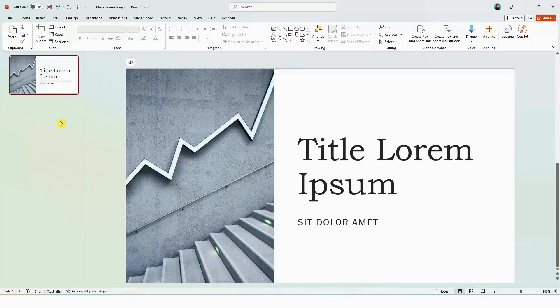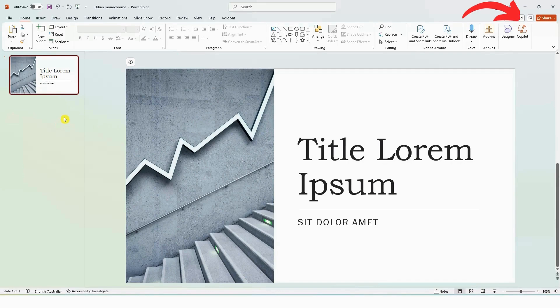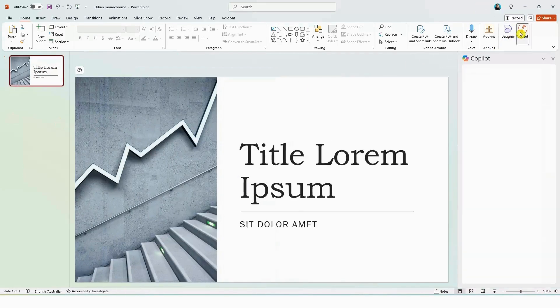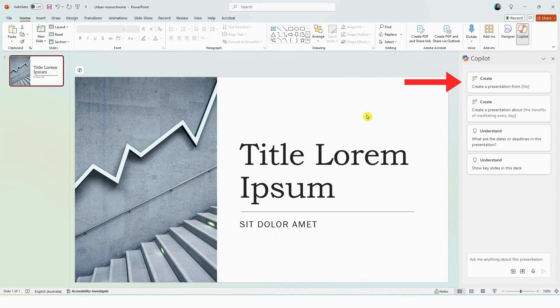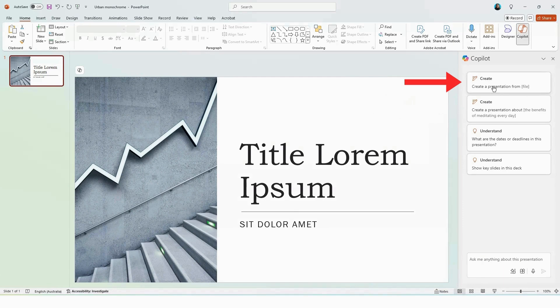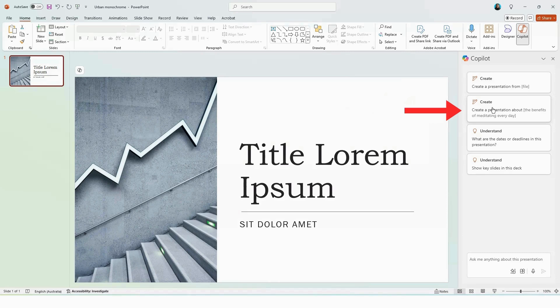All you need to do is open up a PowerPoint presentation and then click on the Copilot icon over here. Now as this is a new presentation, you can ask Copilot to help you create a presentation either by using an existing file as a baseline for your presentation or you can ask Copilot to help you create a presentation by selecting this option and typing in your prompt.